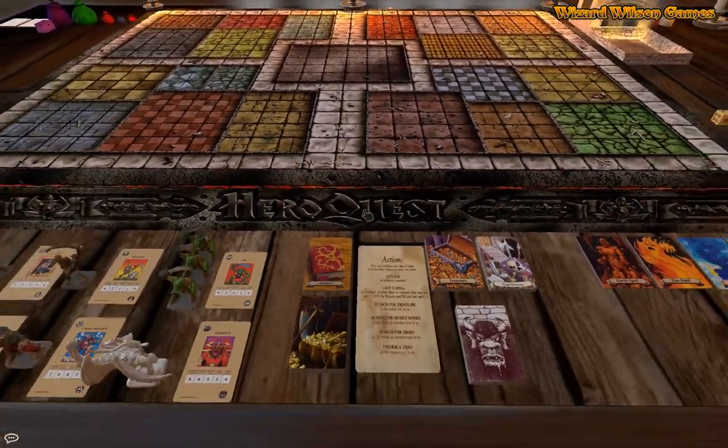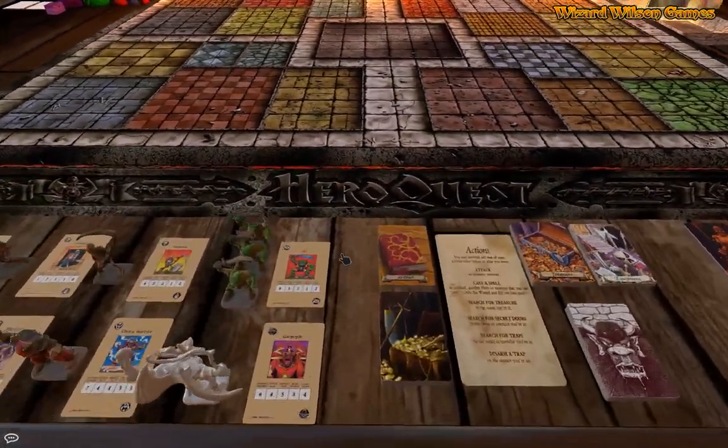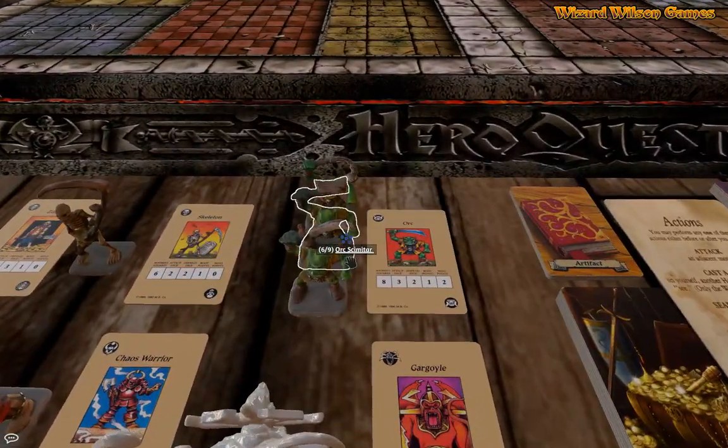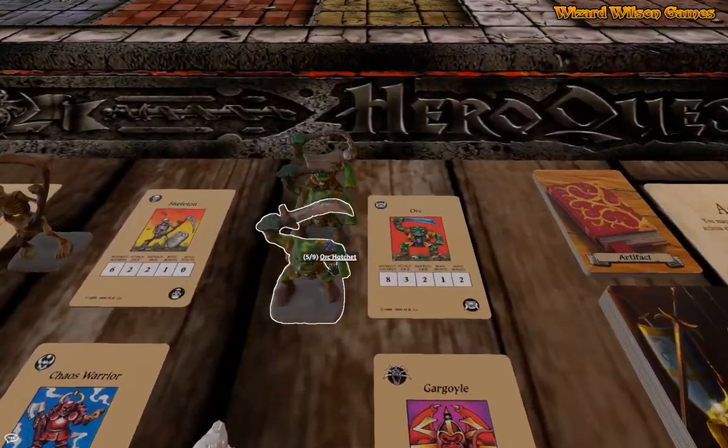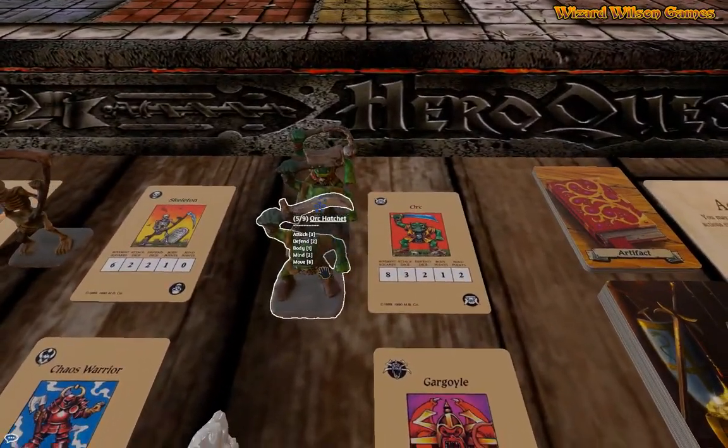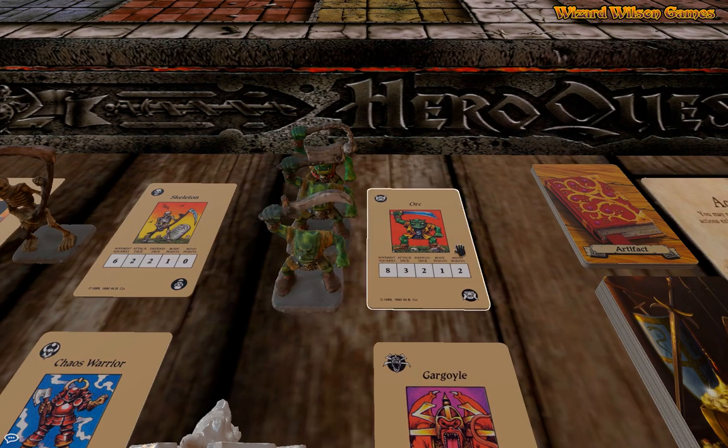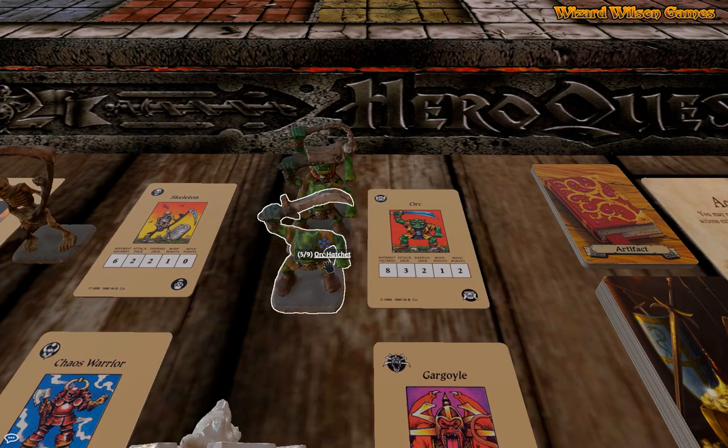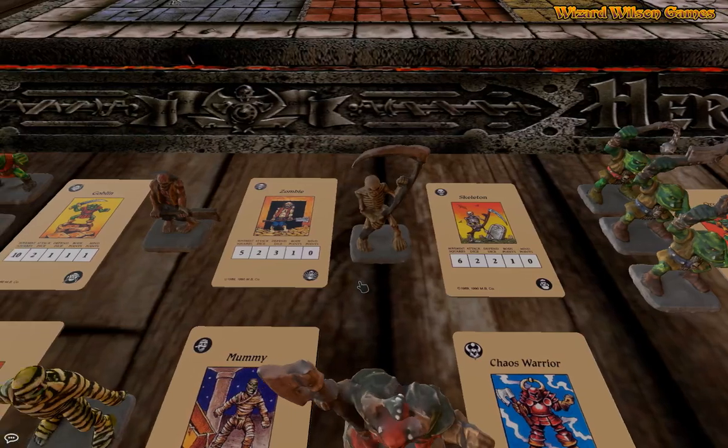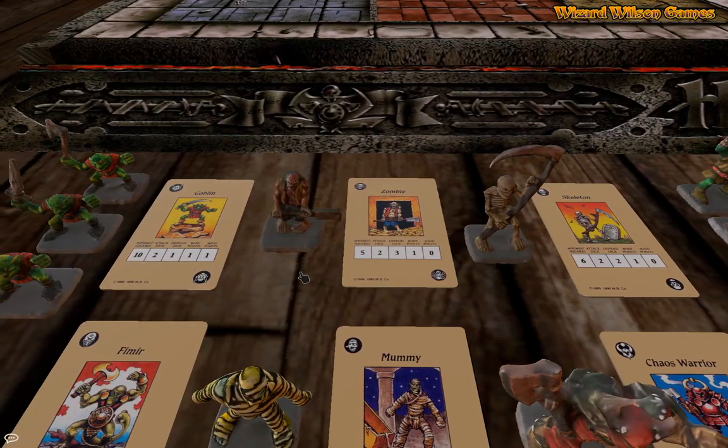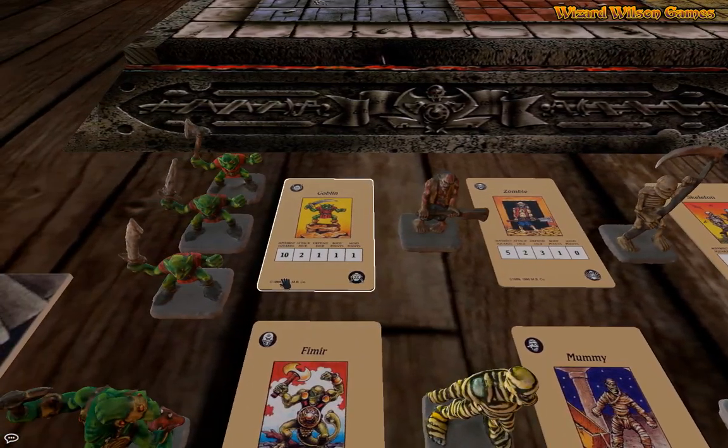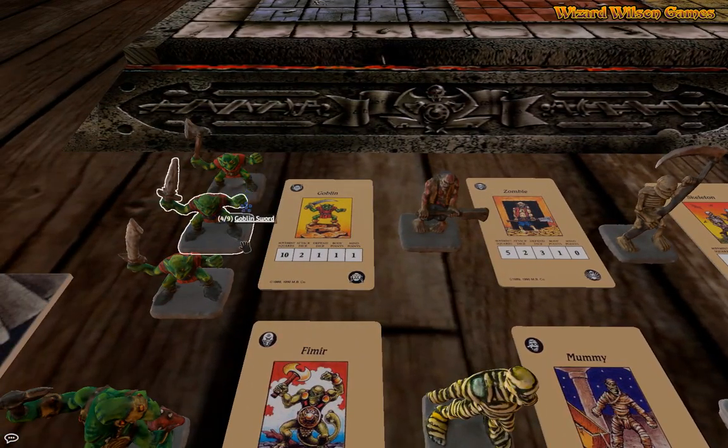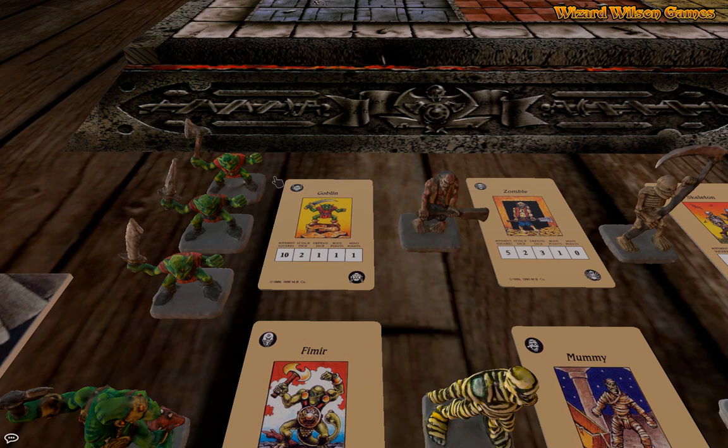Okay, we have all the miniatures modeled from the original game and they're all modeled in 3D and they've been painted. So we have orcs, the skeleton, zombie.